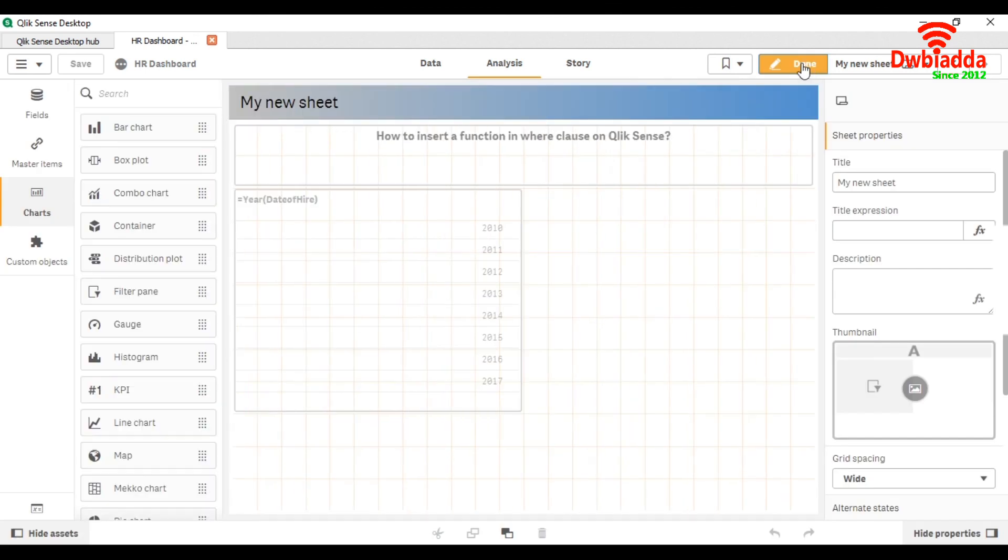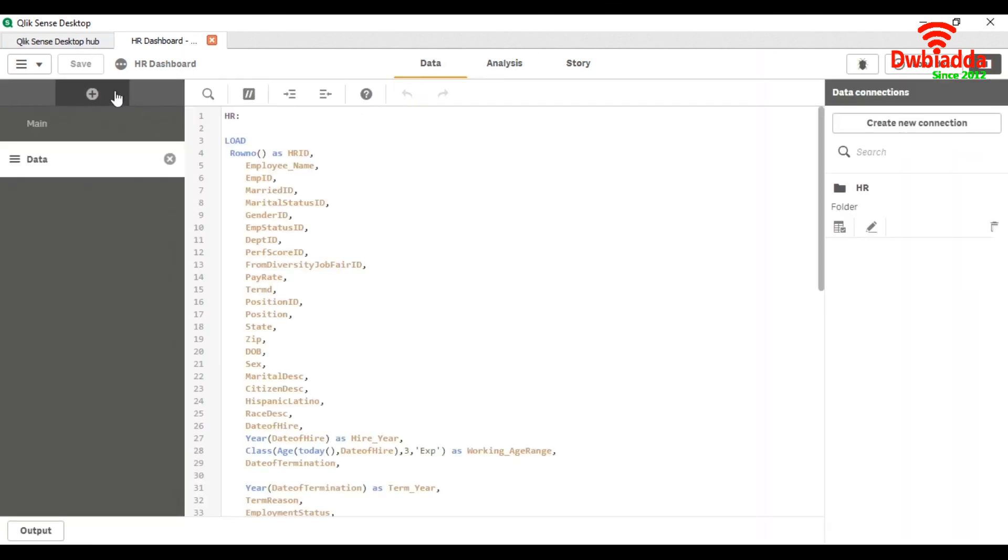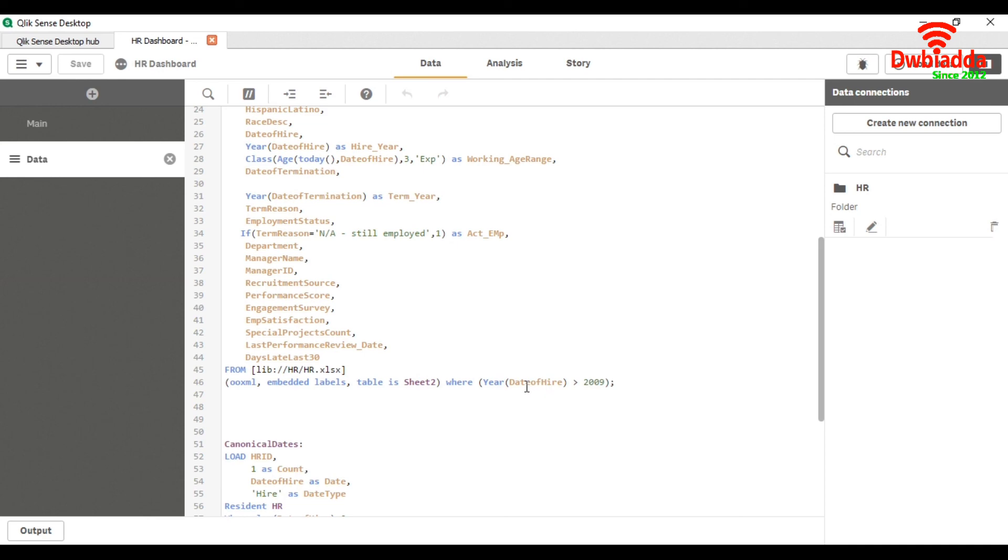So that's how we can use the where clause with a function like this.